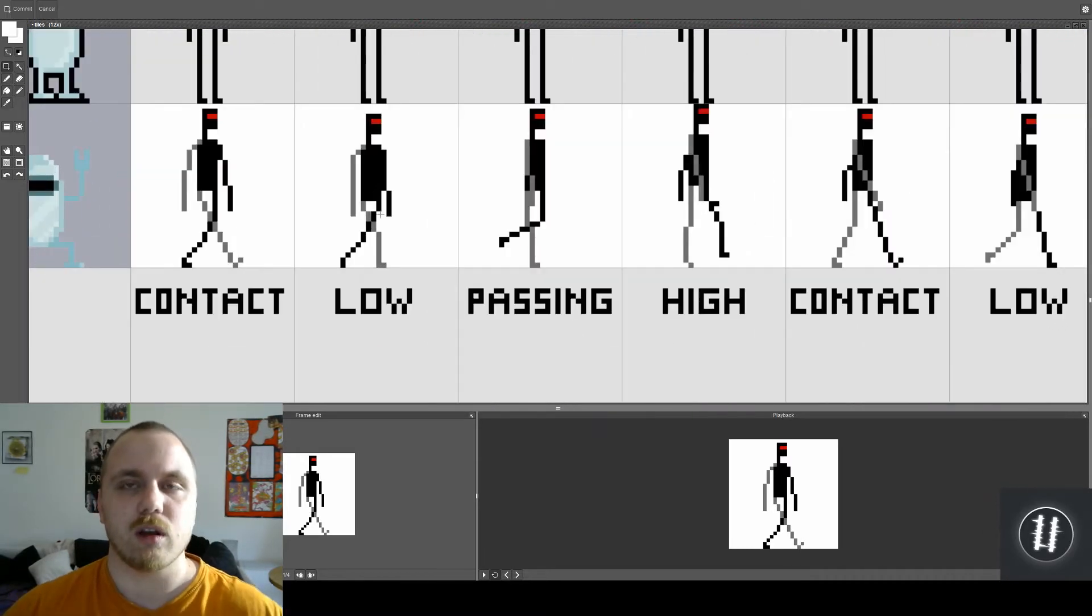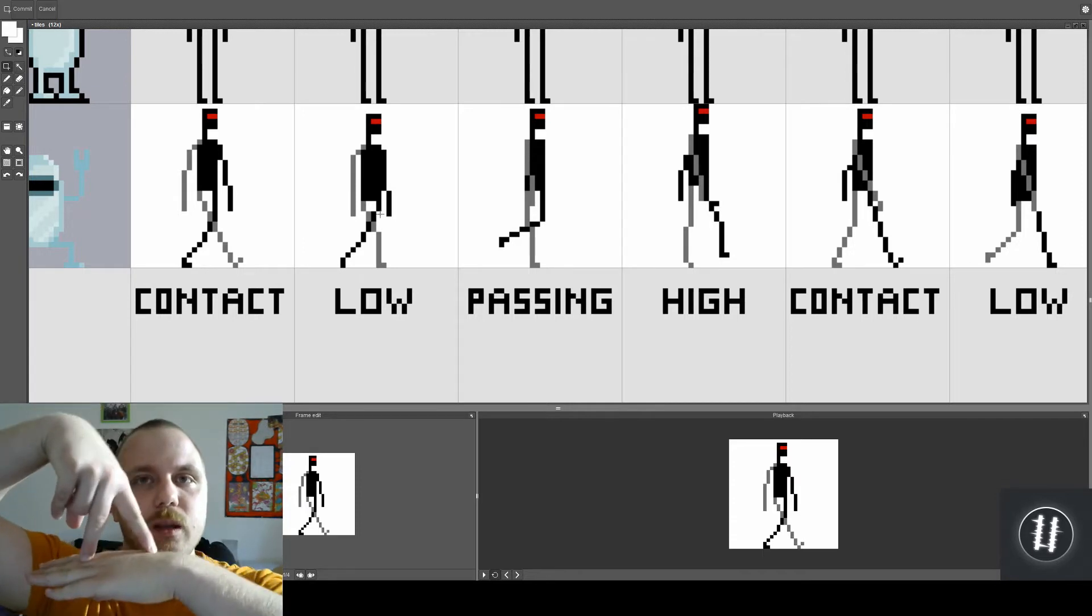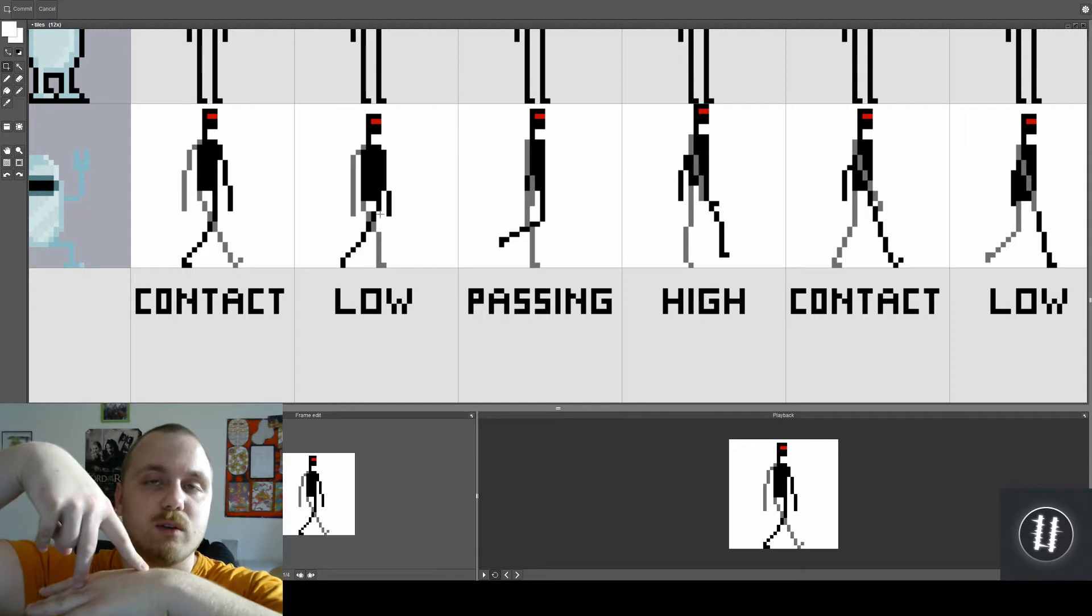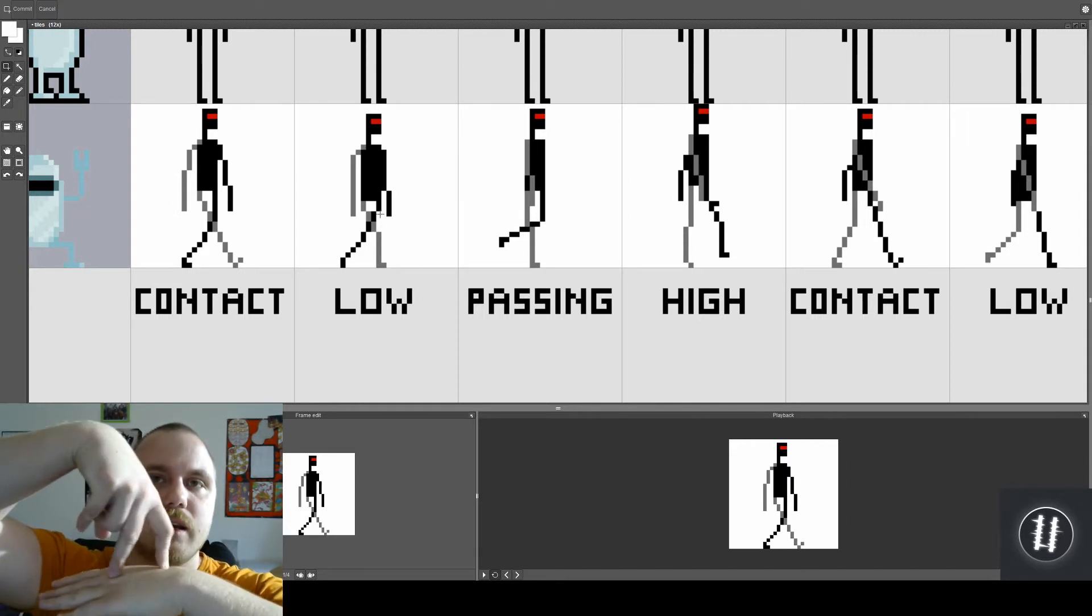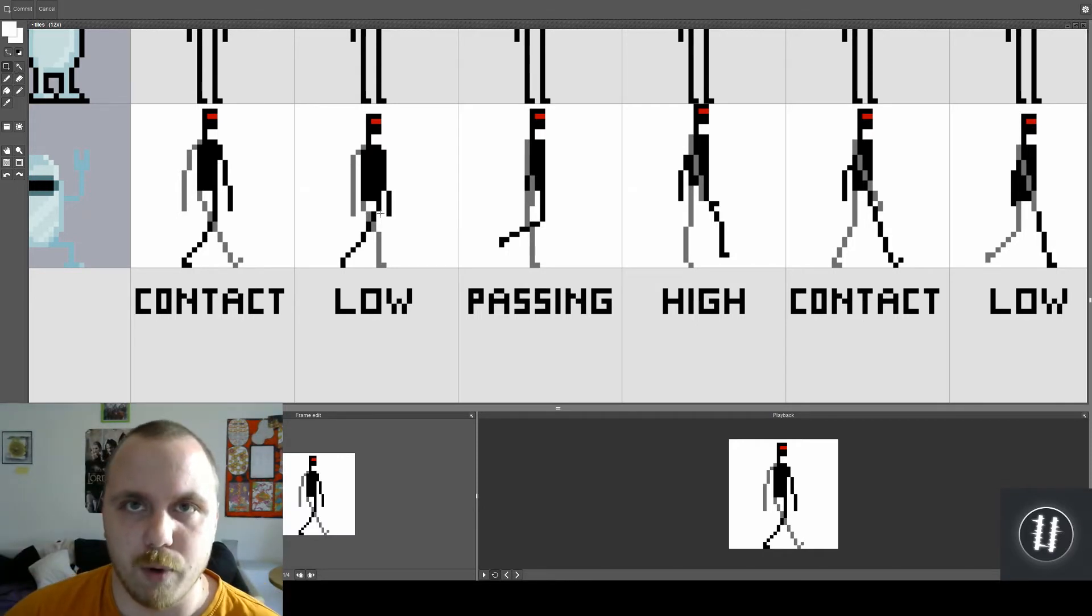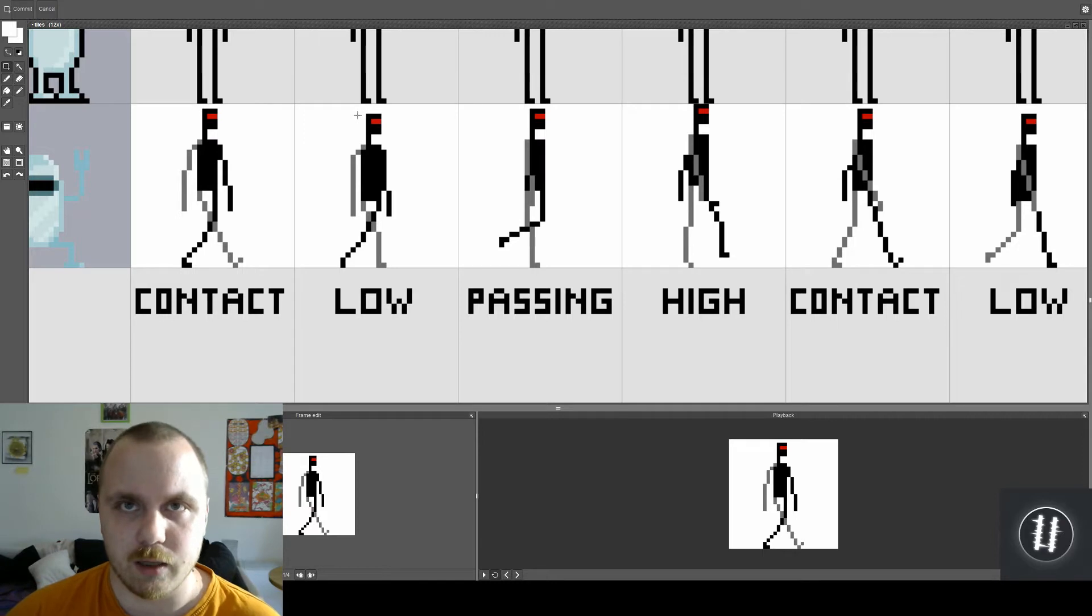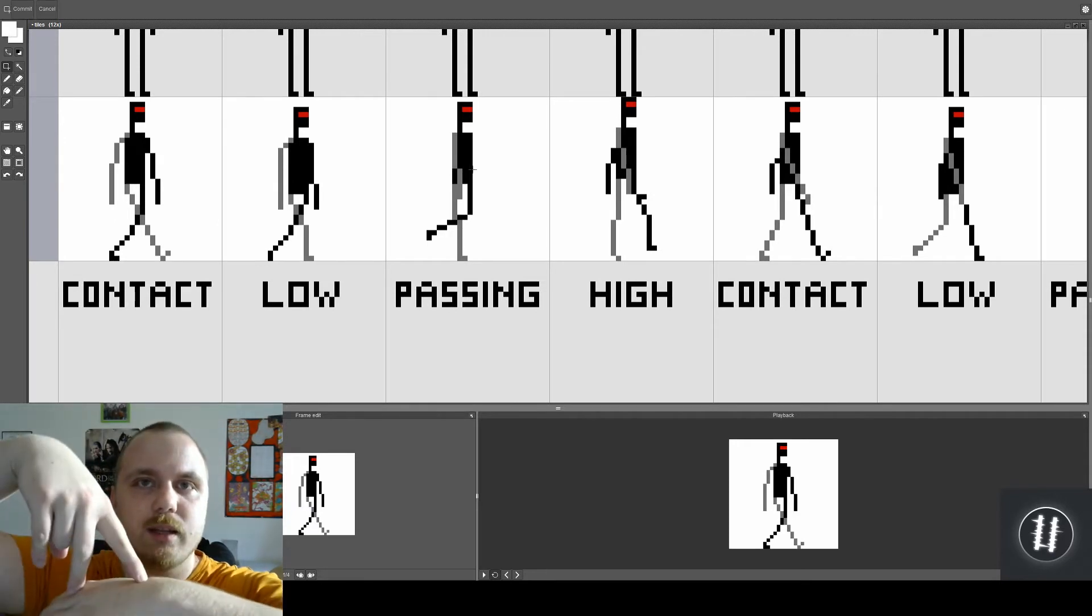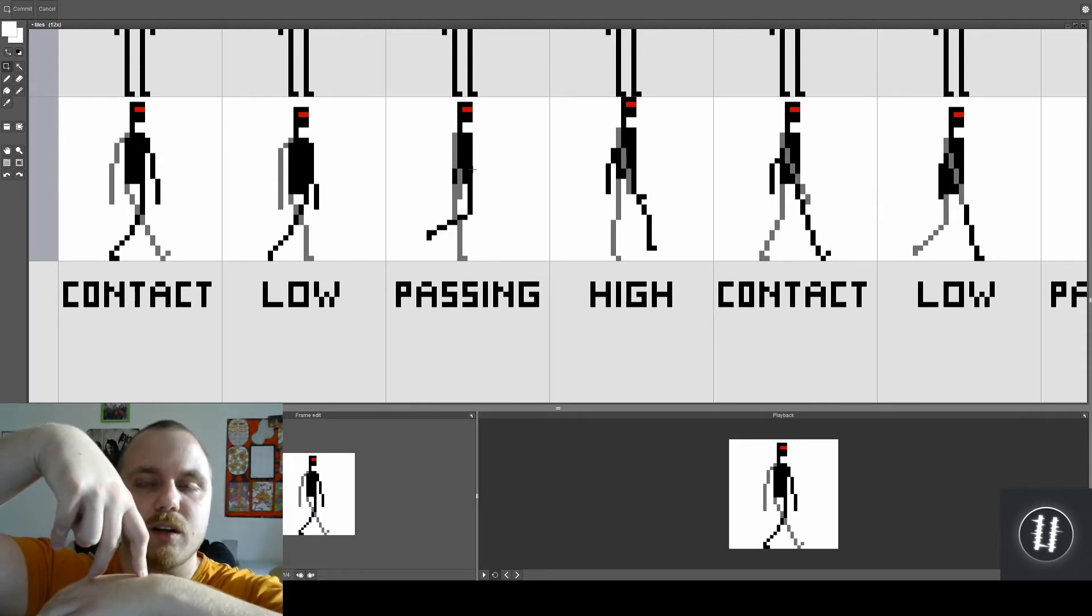Alright, so after the contact pose where you have this position, the character walks forward and when he does that he bends his knee a little bit and that's called the low pose. In that pose the character goes down a little bit so his head goes a little bit down. And after that low pose it's the passing pose so there's a position where the leg and the arms are starting to go from the back position to forward position.